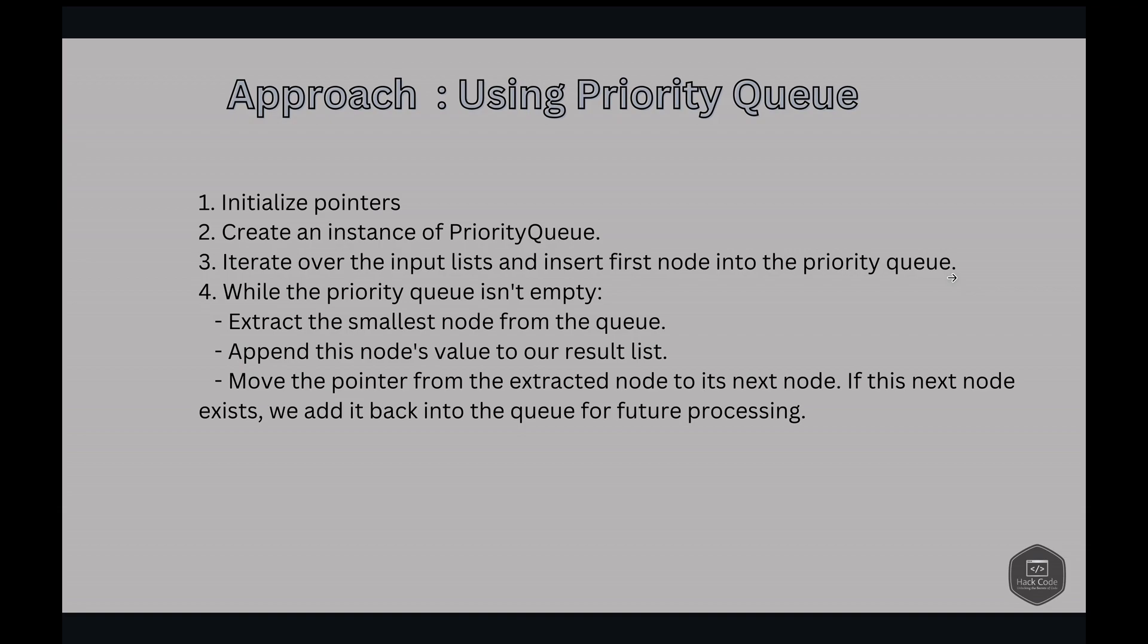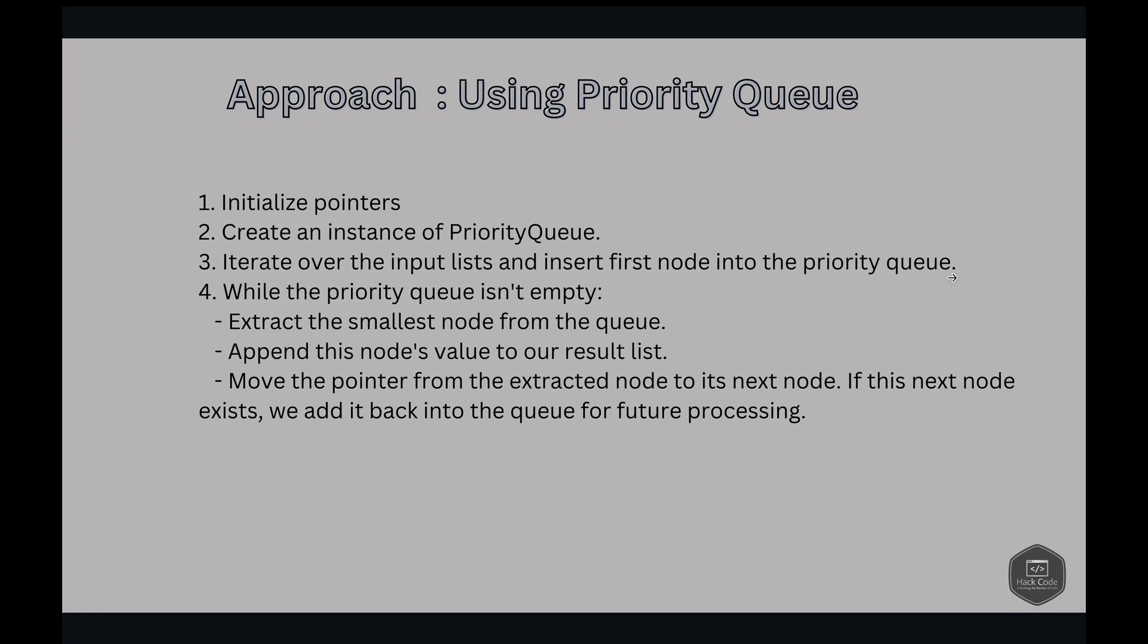First we are going to install the dummy pointer for our resulting linked list and pointer named current to help us append nodes to the list. The second is we create an instance of the priority queue. This will hold our nodes ordered by the value. The third is we just iterate over the input list. And then for each list, if it's not empty, we just insert this first node into the priority queue. The queue sorts this by their value.